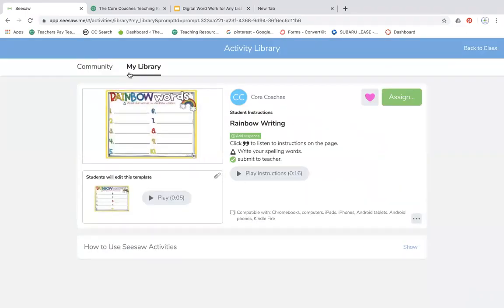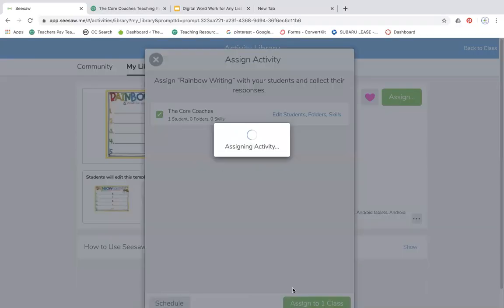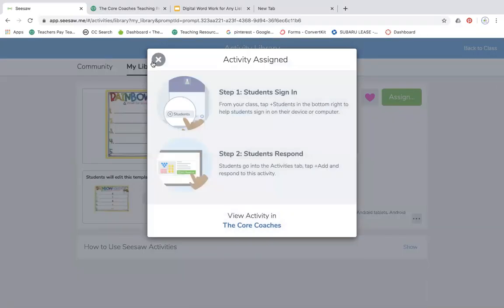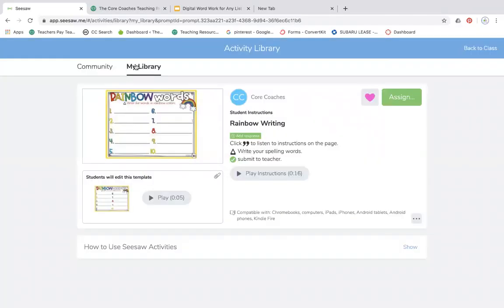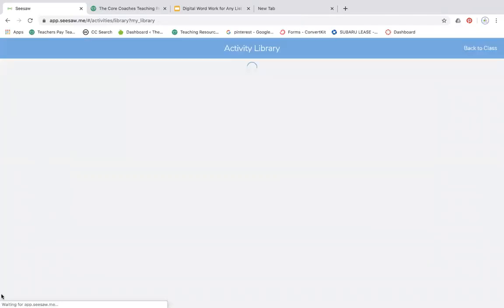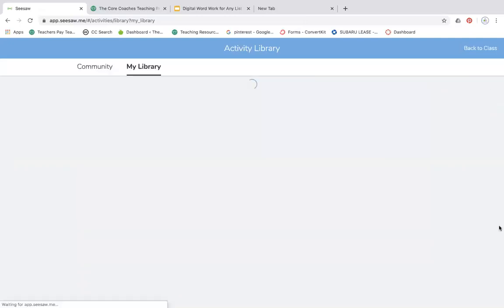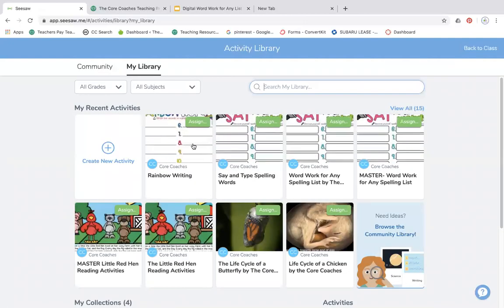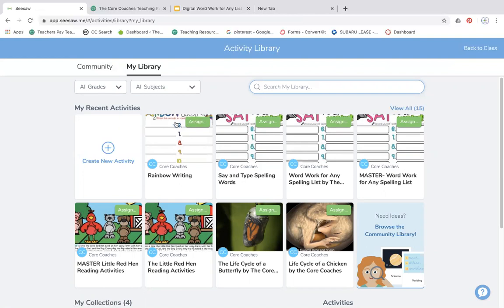Now here is my activity that I can assign to my students, just the rainbow writing. Assign it to my class. And I will show you what the library then looks like. So now my library, I have this one here that is the original with all 20 activities. Here is just the say and type spelling word activity. Here is just the rainbow writing activity.